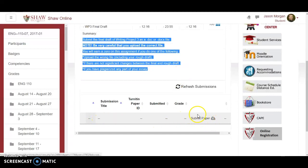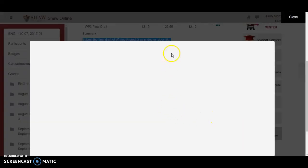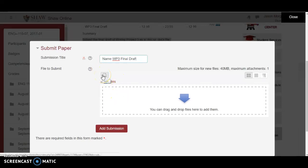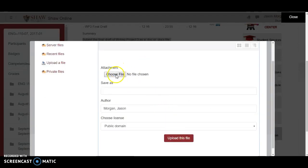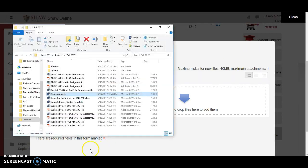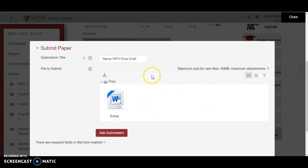Down here there's a place called Submit Paper. All they would do is click Submit Paper, which gives them a dialog box where they need to give it a name. They can either click the button to search their computer to find the file, or they can just drag and drop. I'm going to drag and drop this essay over there and then hit Add Submission.